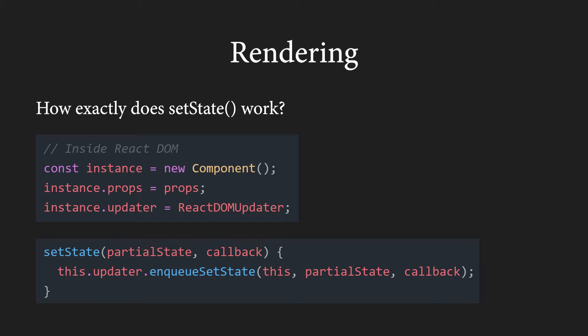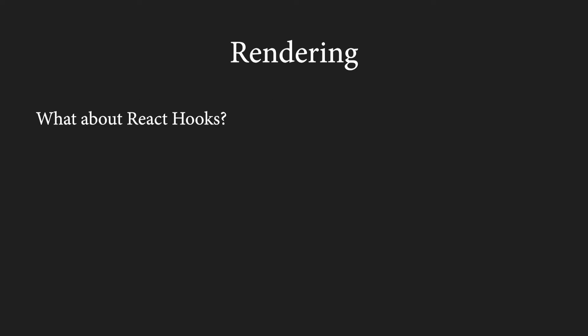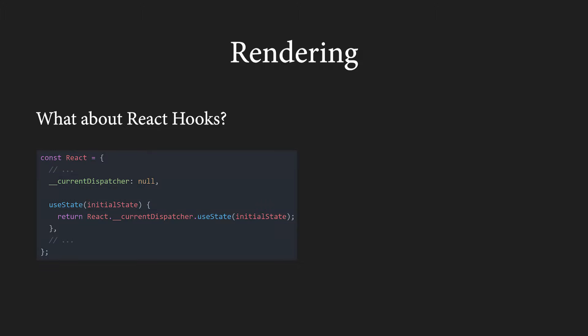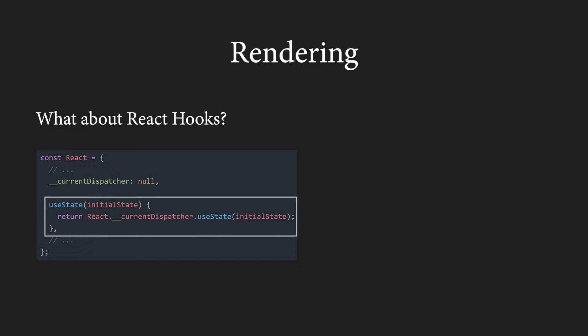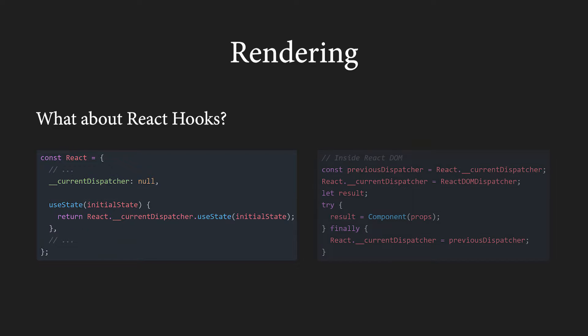Now, it should be quite clear how React communicates with the renderers. We could talk about state and the enqueueSetState method, but it is very complicated and is more of a topic for another video. What about React Hooks? React Hooks basically do the same thing. However, instead of an updater field, they use a dispatcher object. Internally, it looks similarly to this. We can see that when we call useState, the call is forwarded to something called currentDispatcher. And this dispatcher is once again set by React DOM. Whenever we render a component, React DOM sets the dispatcher similarly to this. This time around, the component is called, because it is a function.